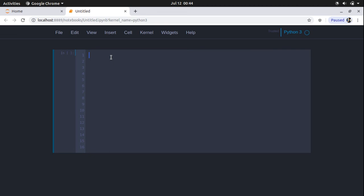Let's get started with our first Python program, which is the hello world program. We are going to write the command, which is the print command. And inside this, we will provide a string, which is the hello world string.